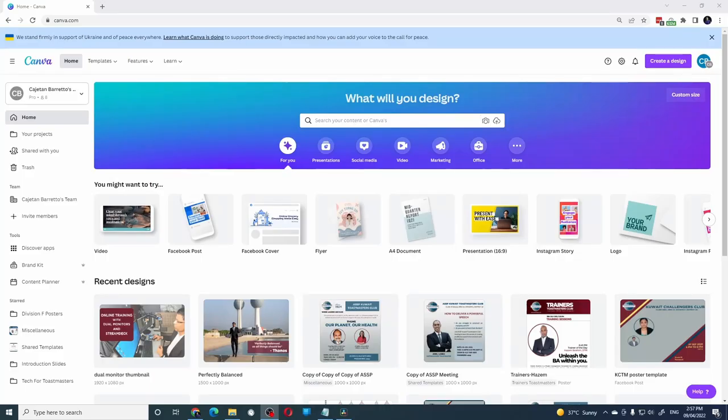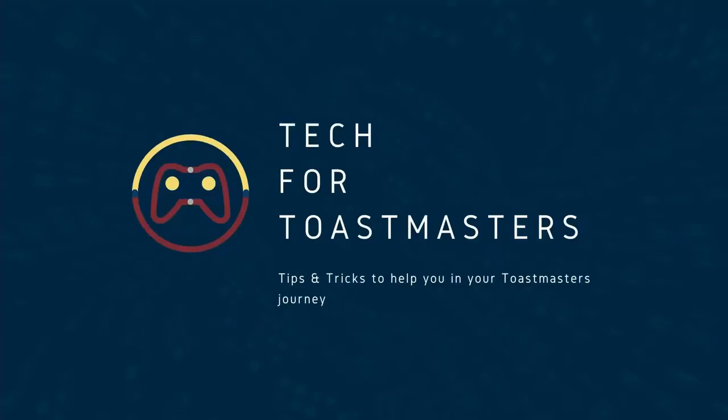If you create a lot of designs using Canva and you are using the free version, then these 5 features that I regularly use might make you change your mind to upgrade to the paid version. Let's get started.